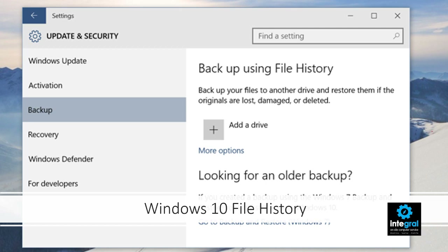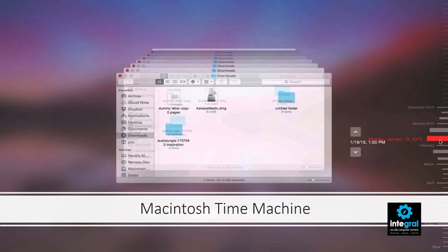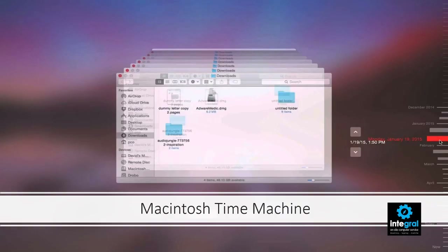Now what about Macintosh? That's pretty simple because you can use Mac Time Machine. Time Machine is a tried and true program that allows you to automatically backup your files on your Mac. Time Machine is a bit more advanced than File History because it will backup all the files on your computer as well as your programs. Keep in mind that File History will only backup files, so if you get a new computer you will still have to reinstall your programs.